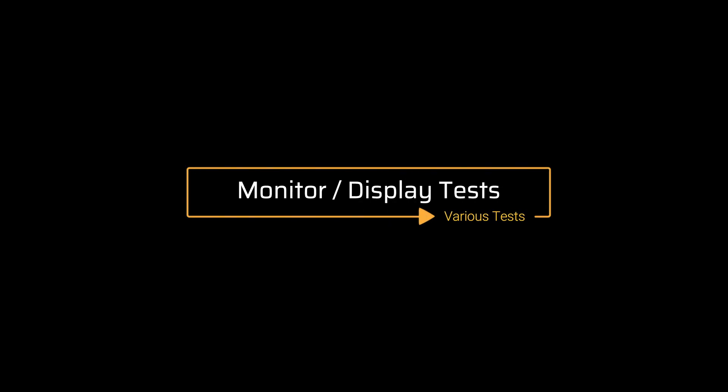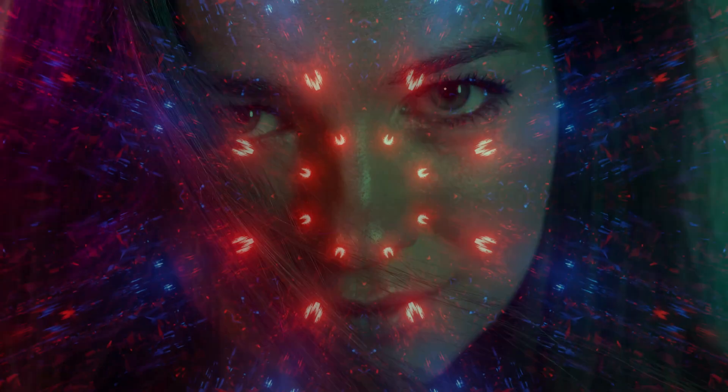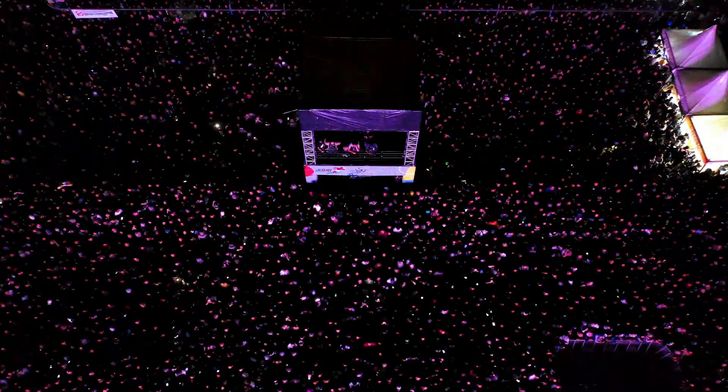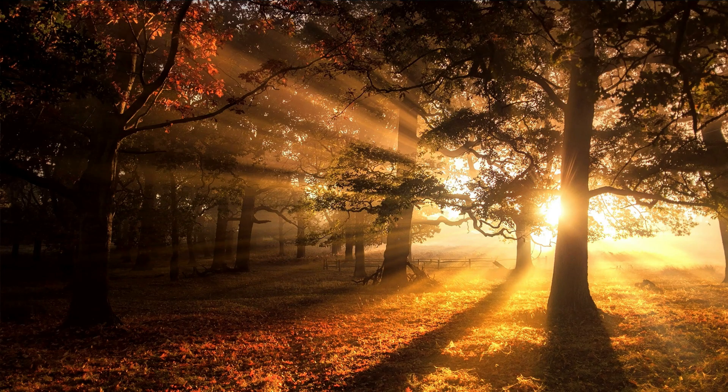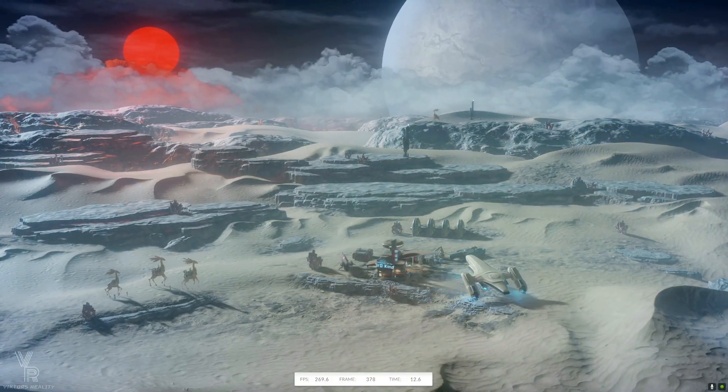Today I have some local dimming tests to test your monitors and displays. We're going to be checking out local dimming, a transition blooming test, and various scenes on videos and gameplay to show the differences — to see if your monitor looks vibrant, punchy, and contrasty. All this coming up on Victor's Reality.